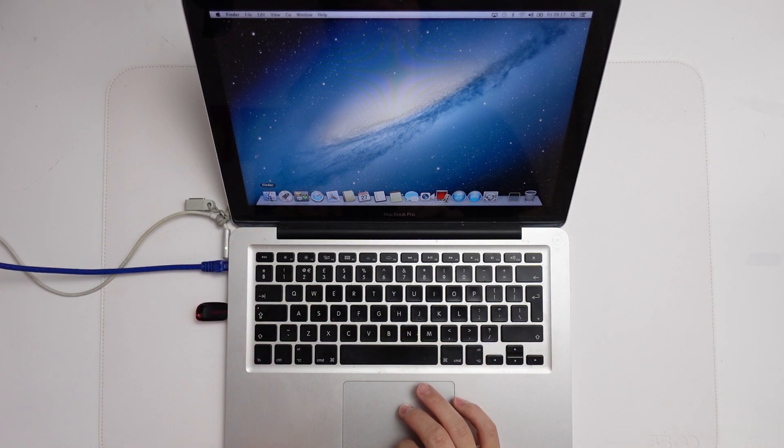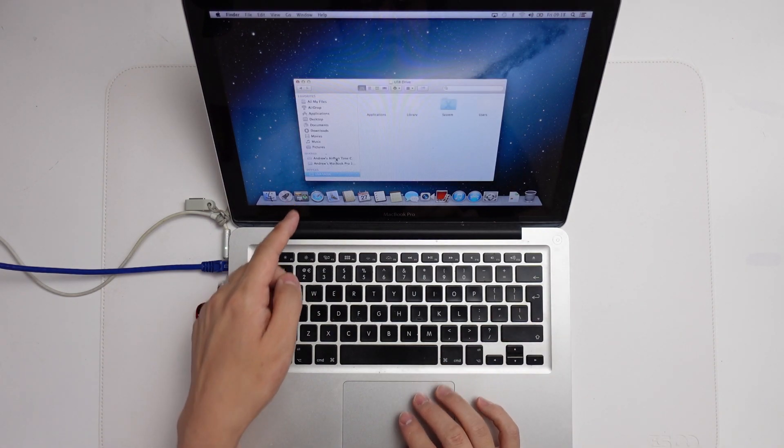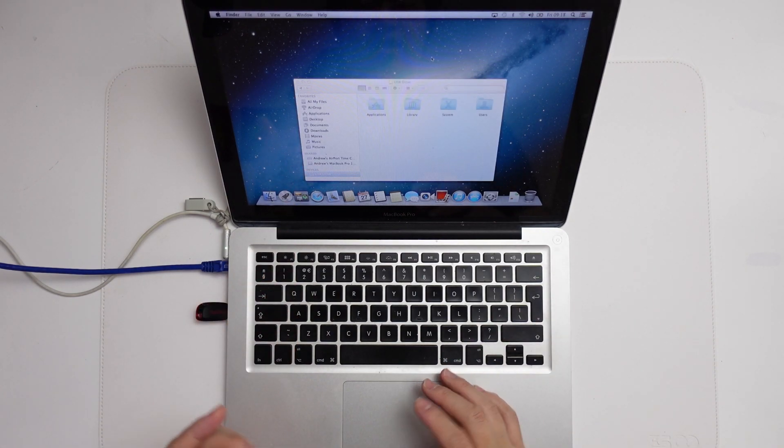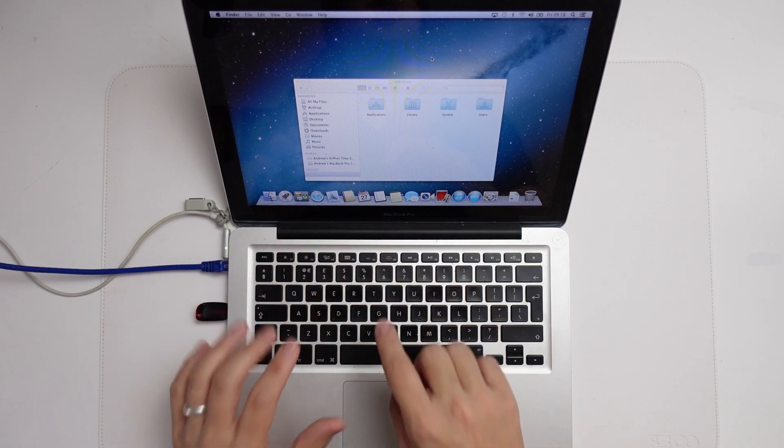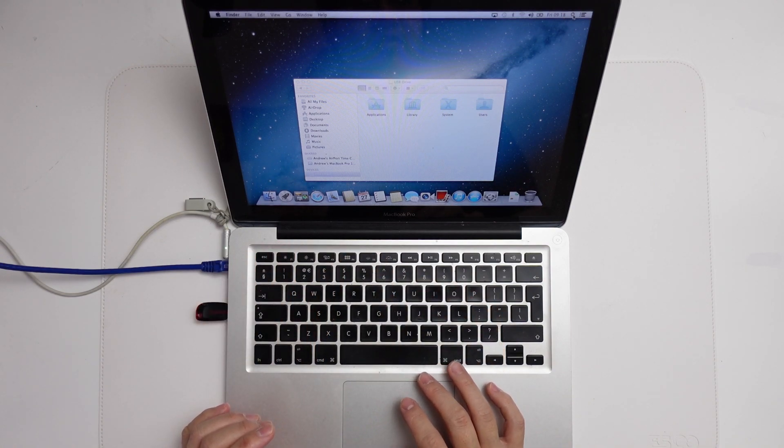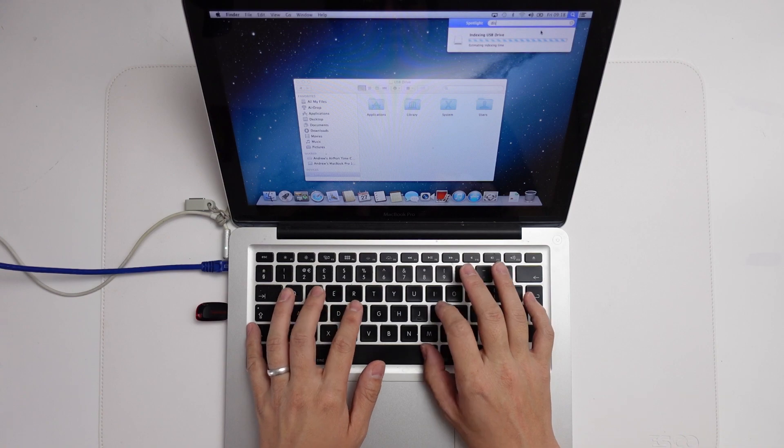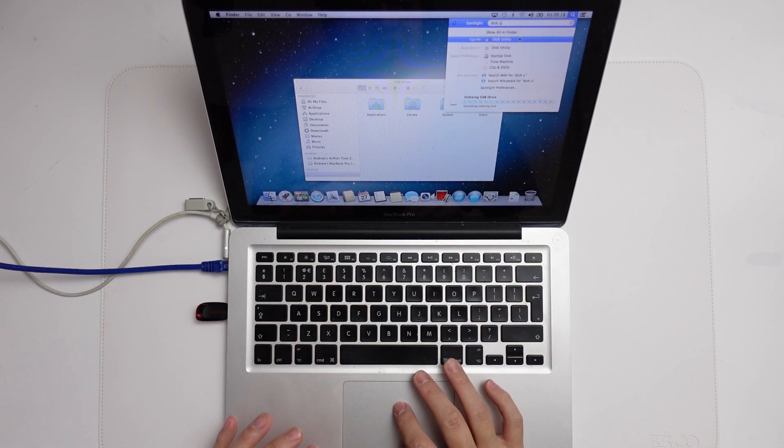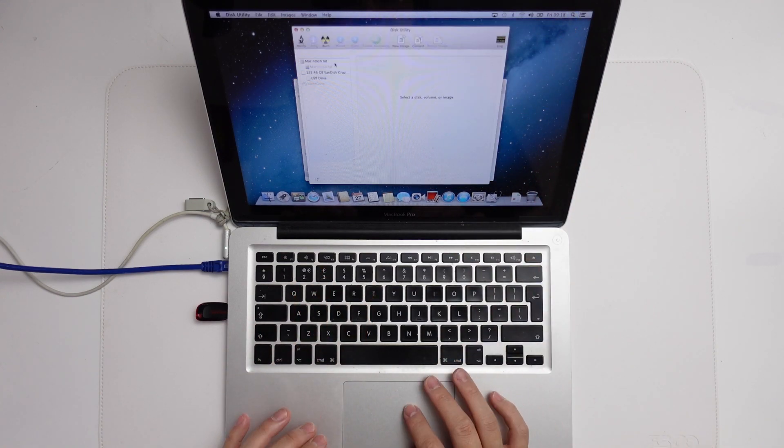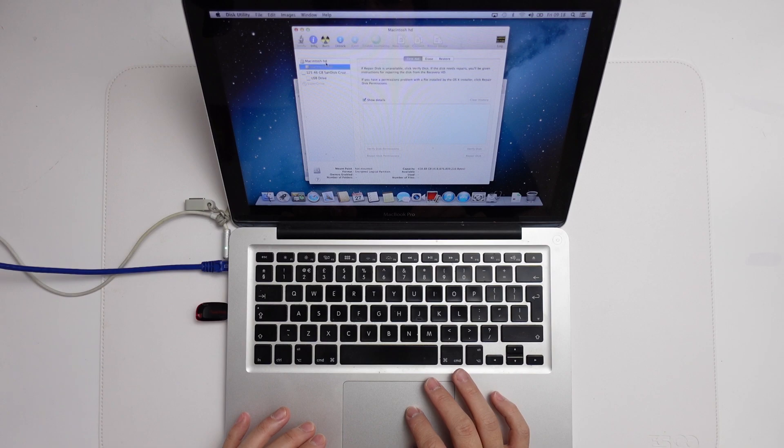If I open up Finder, you'll see here we have the USB drive attached. I want to see what's on the internal drive. I'm just going to open up Disk Utility. I'm going to do a search and type in Disk Utility and find this in Finder.